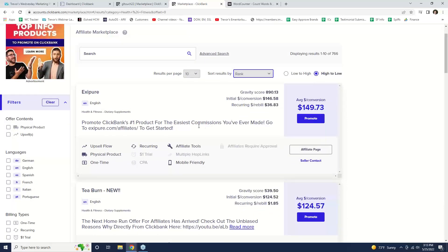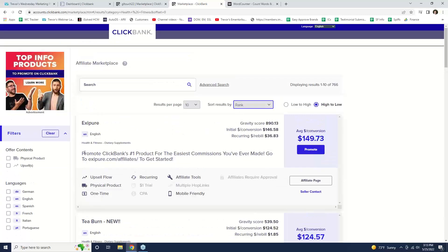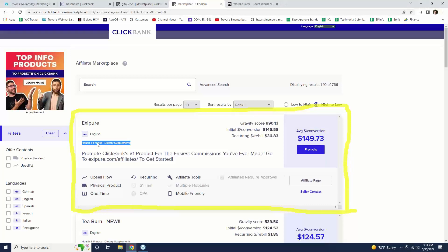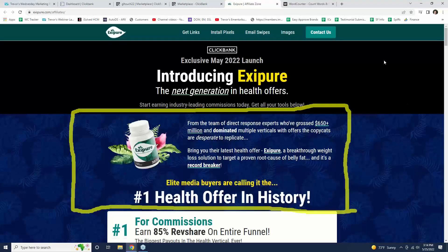Let's look at this one that comes up on top — it's called Exipure. What do we know about Exipure just from looking at this section? Let me highlight it in yellow. This is some general information about the program — it tells you the name, it fits into dietary supplements. One of the first things I like to do is go to their affiliate page, so I'll right-click and open it up to see what this actually is, because I don't know anything about Exipure right now.